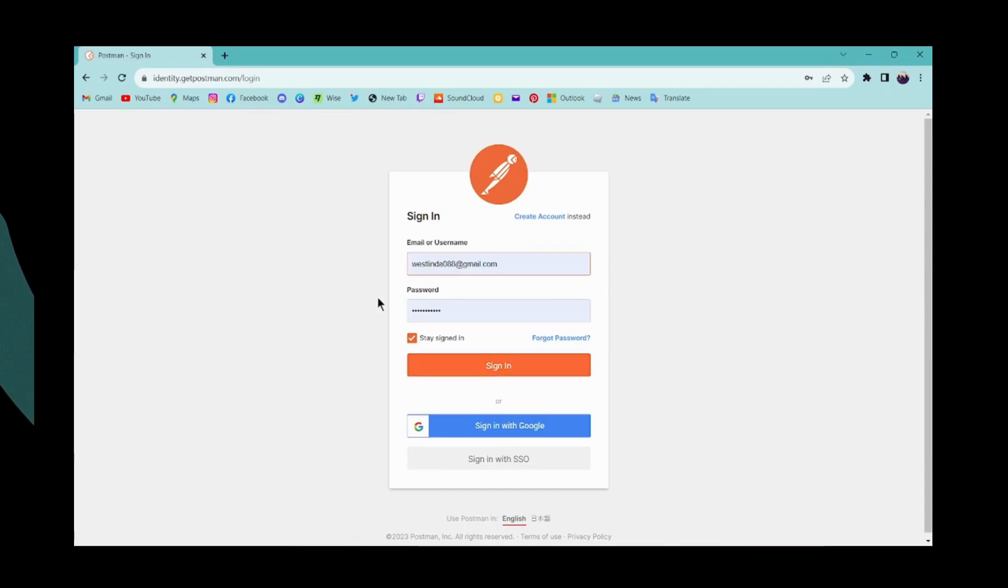And that's it. That's how you sign out of your Postman account. If you have any questions, feel free to comment below. Thanks for watching.